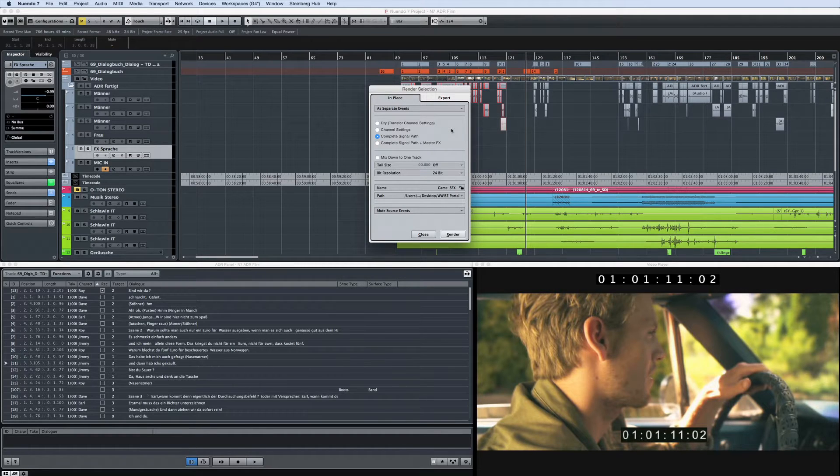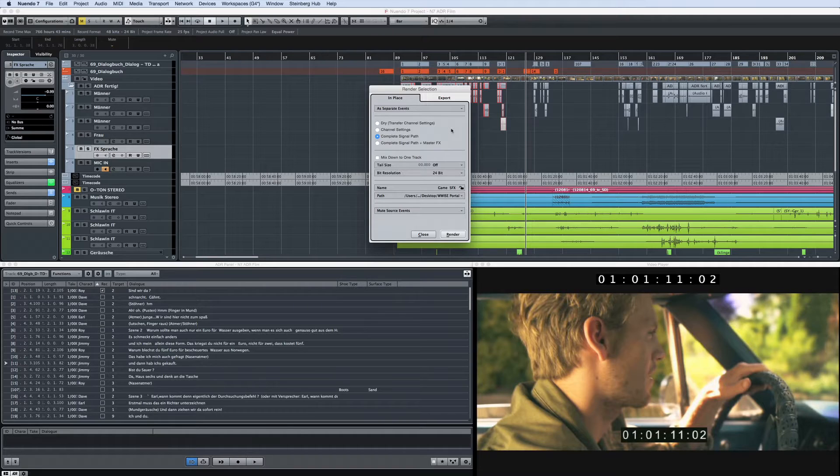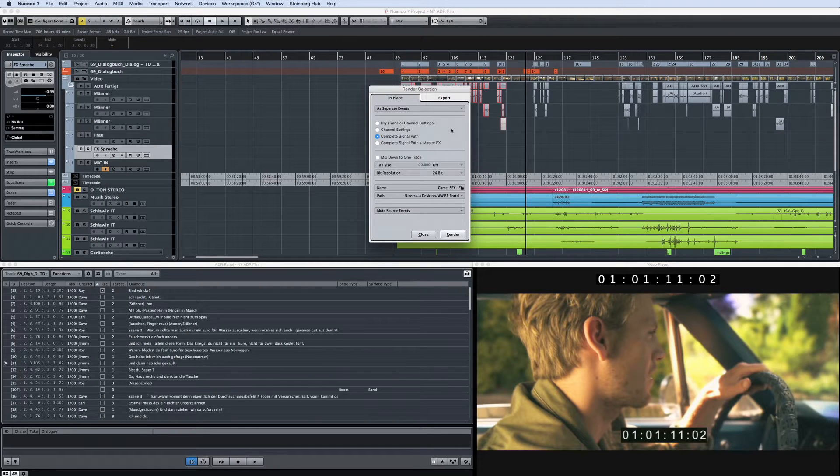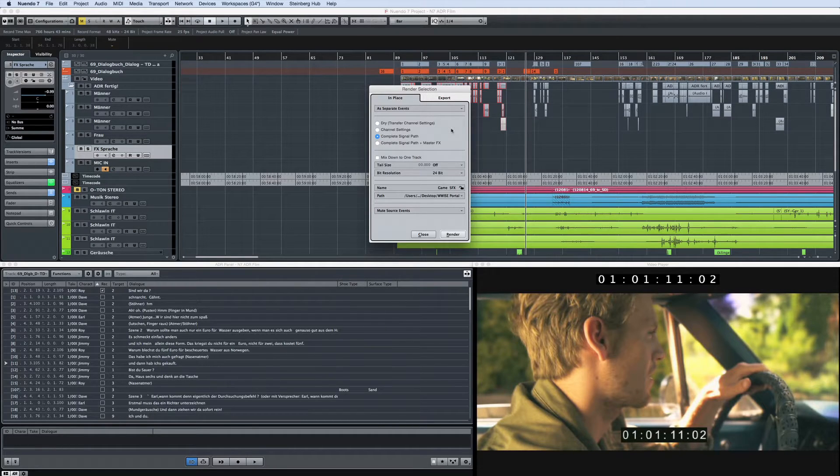Let's say the final mix for your project will be done at another facility using a different DAW and a hardware mixing console. You need to export the audio tracks from your system, but ensure that the sound will be carried over into the new system.